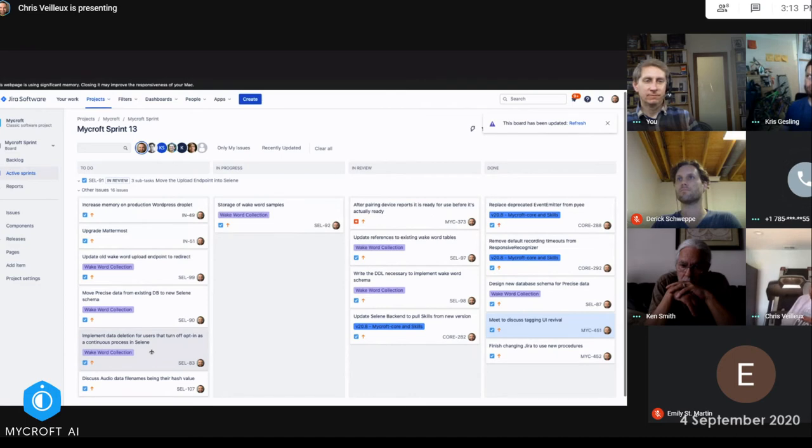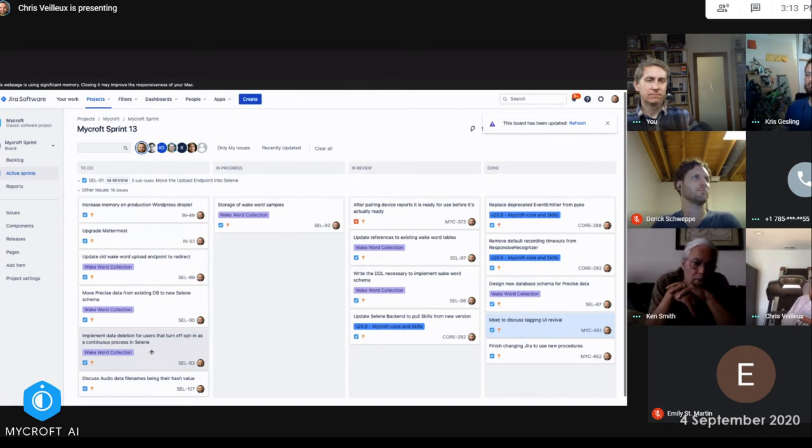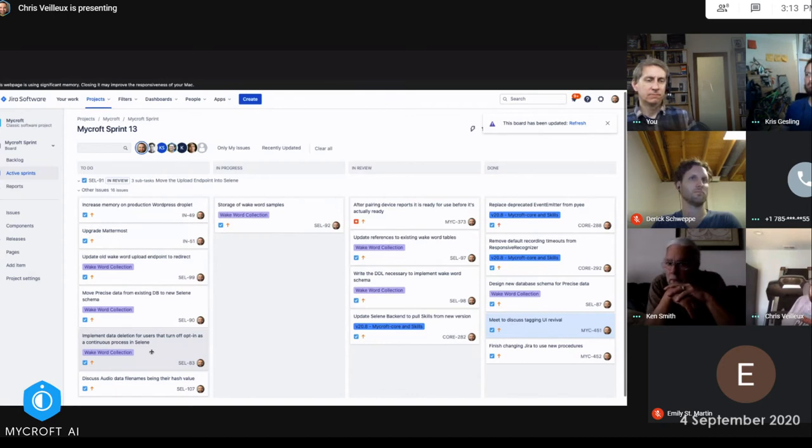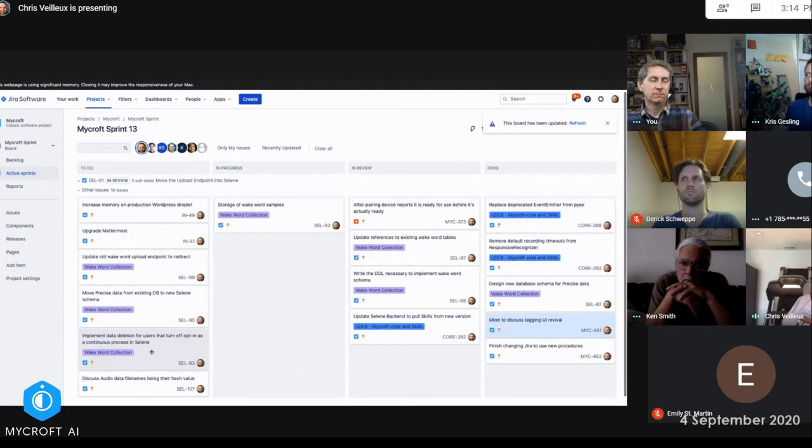I didn't get to Mattermost or the WordPress. I didn't get into any of that stuff. I still have a little bit of work to do in the whiteboard collection the next sprint before I move on to tagging. This is where I am.